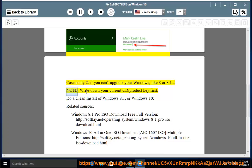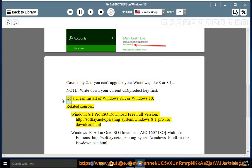Note: write down your current CD product key first. Do a clean install of Windows 8.1 or Windows 10. Related sources: